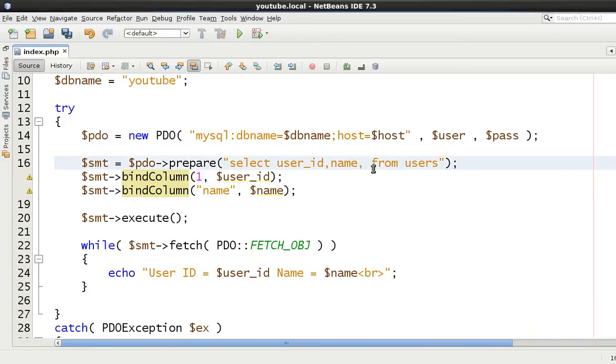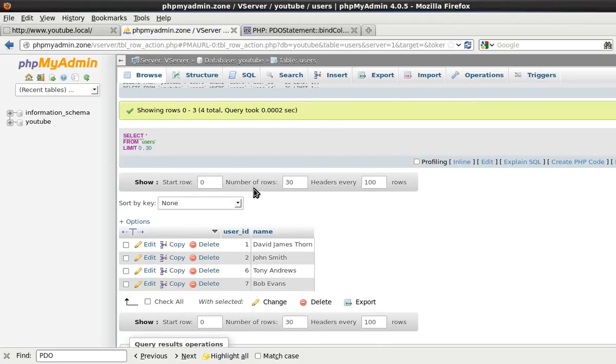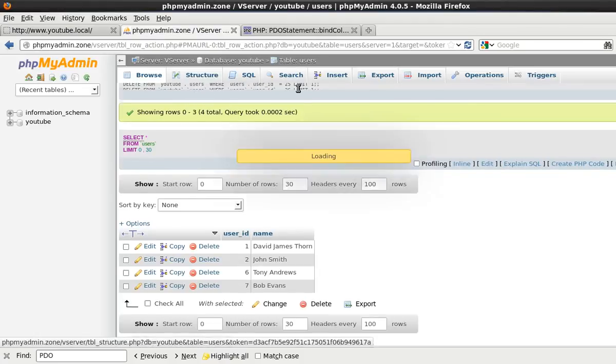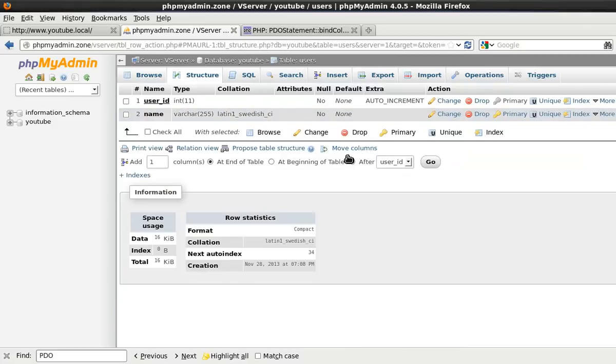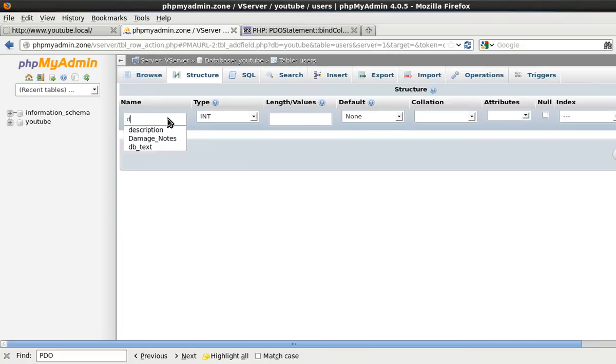So let's just put I don't know town for example in here and just put 255 save this come here and we'll just edit this and we'll say somewhere if I can see what I'm writing somewhere.